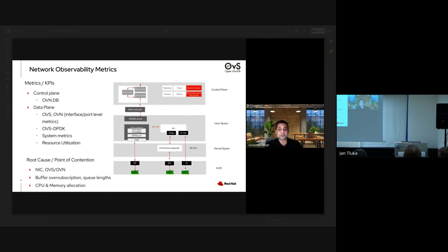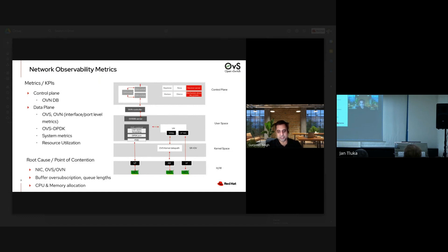There are multiple dimensions of metrics which could indicate the root cause or where the problem is. The problem could be at the NIC level, at the OVS/OVN level — we may be oversubscribing the buffers or QLens. While at initial deployment the CPU and memory allocation may be fine, based on workloads and traffic the virtual infrastructure is exposed to, with time those things can change.